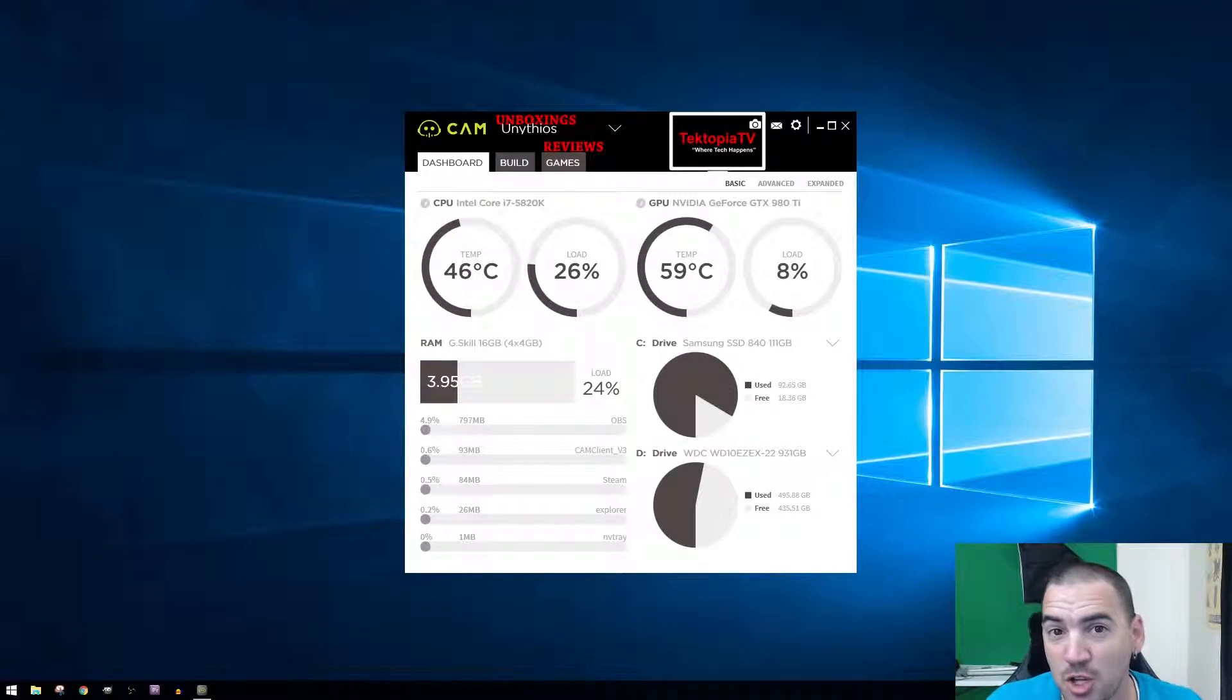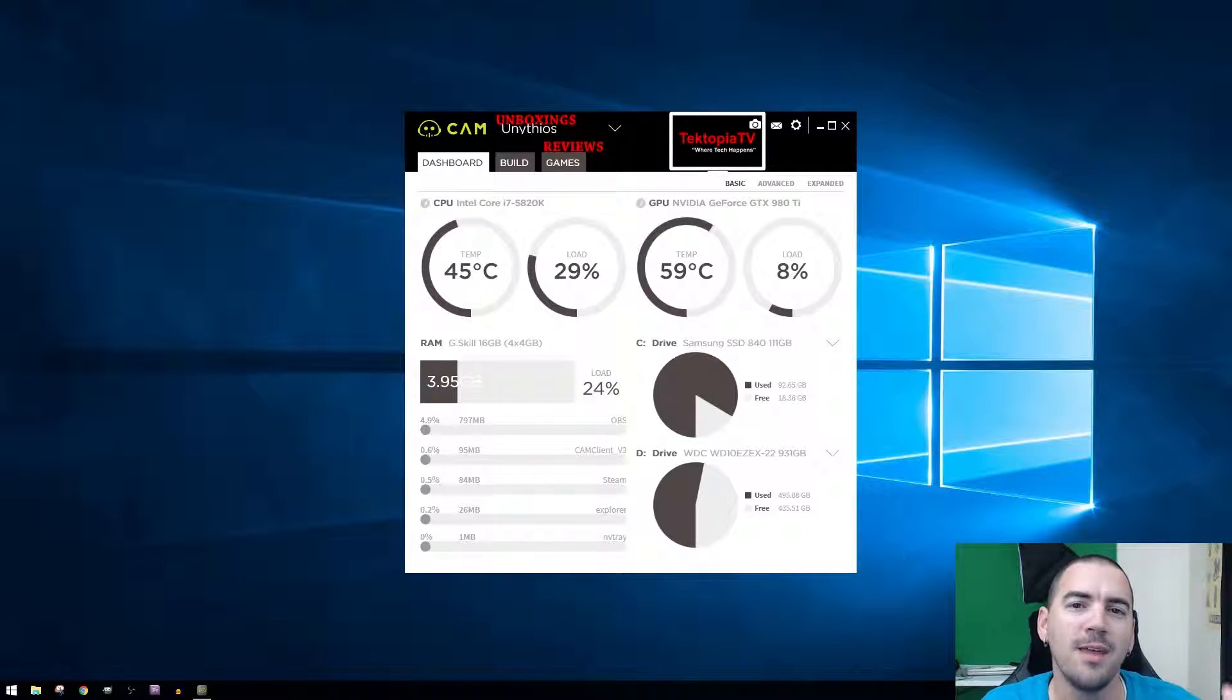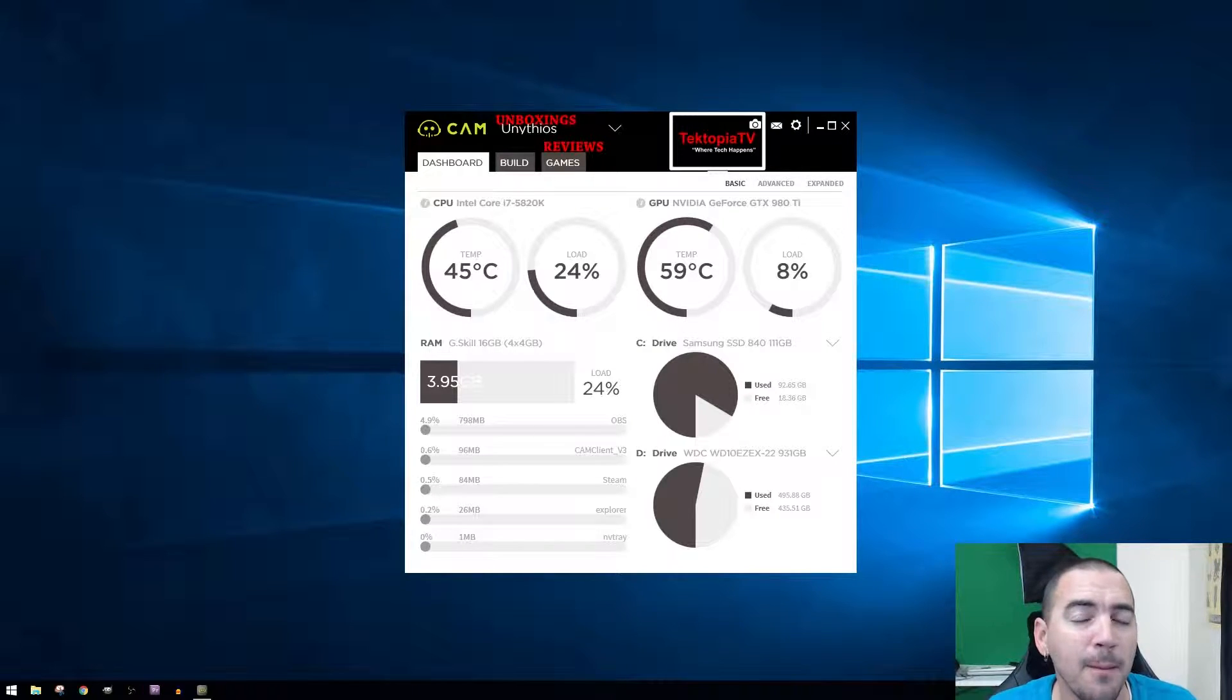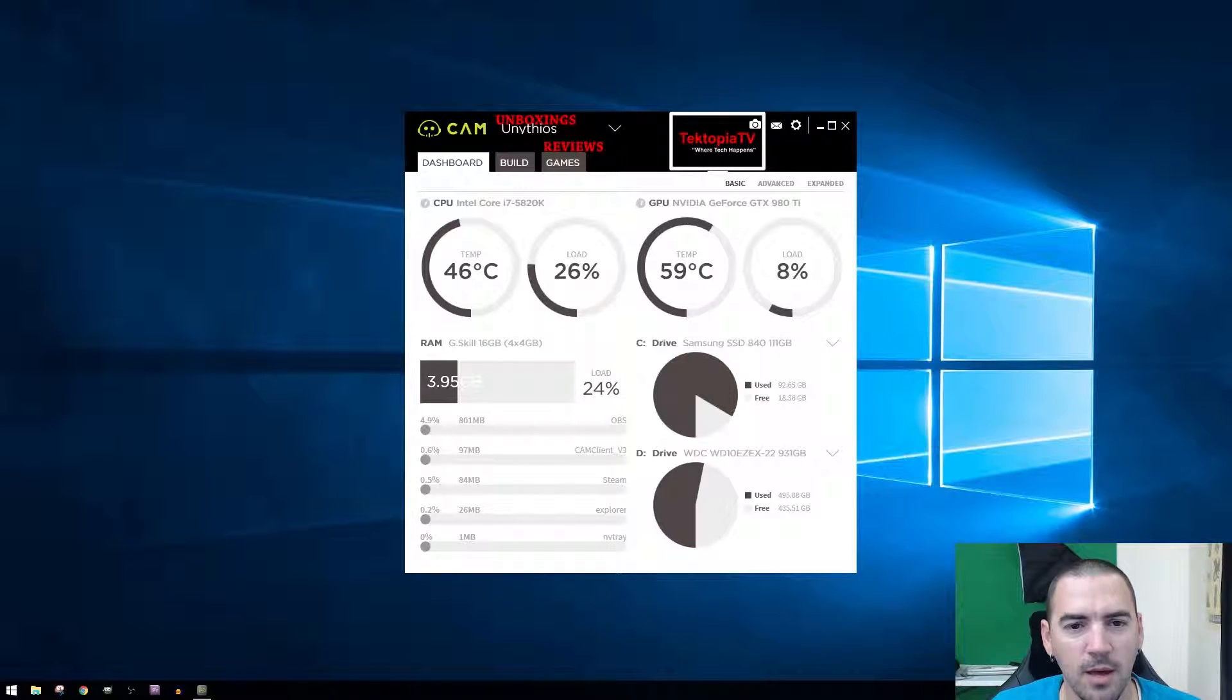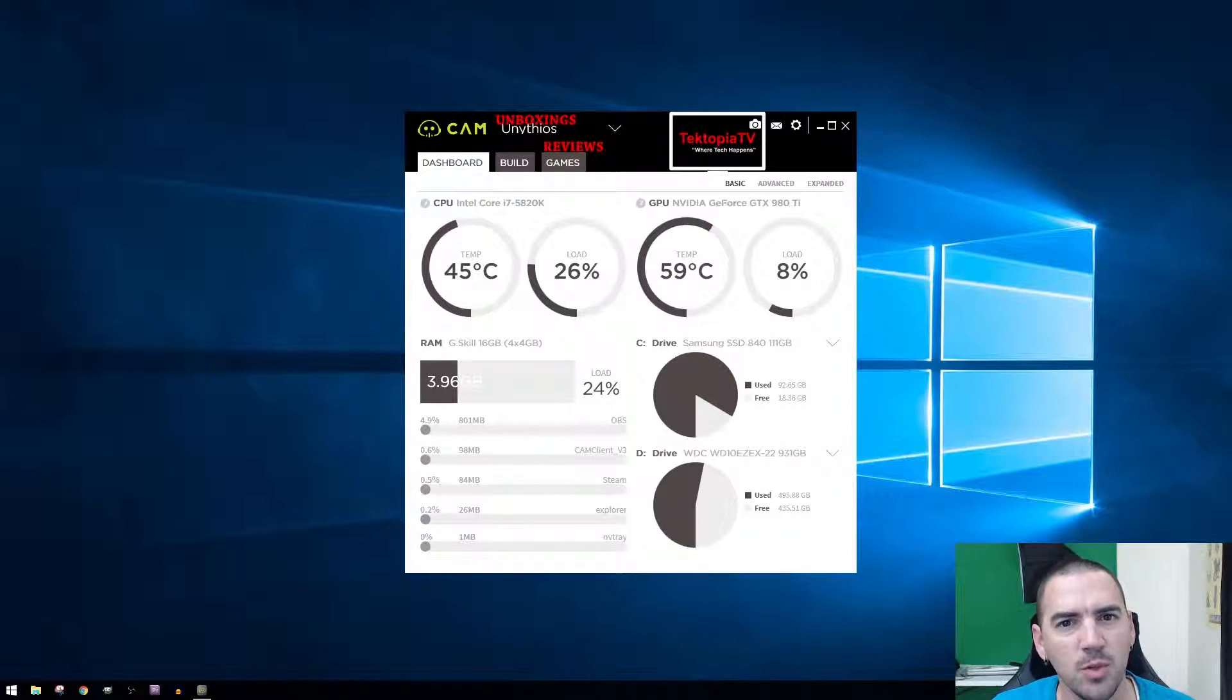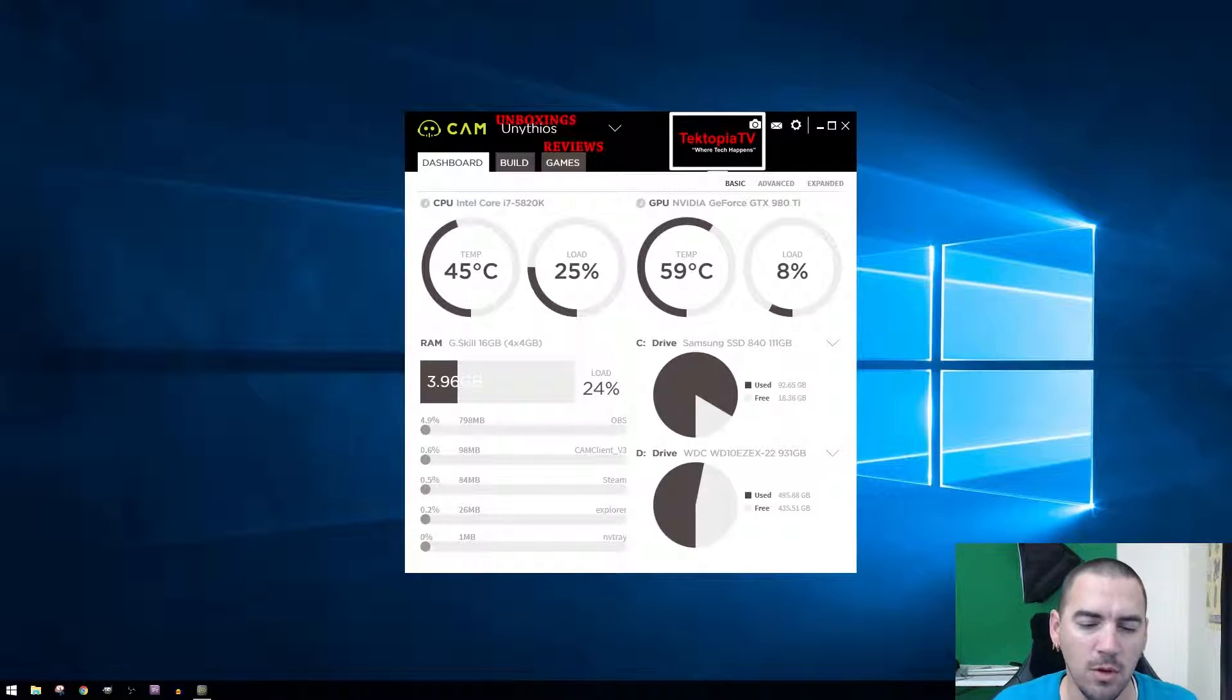Hello tech heads, this is Josh with Techtopia TV and I'm coming back at you with another video. This time it's going to be the NZXT CAM software, that's C-A-M. I first saw this software when NZXT Hue Plus came out, which is their LED lighting strips that's fully RGB and you can control it and make all crazy things with it.